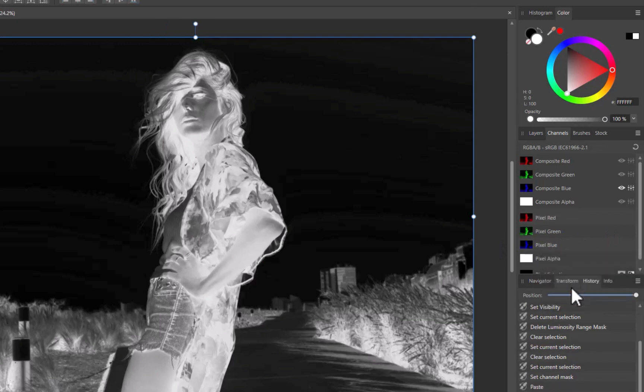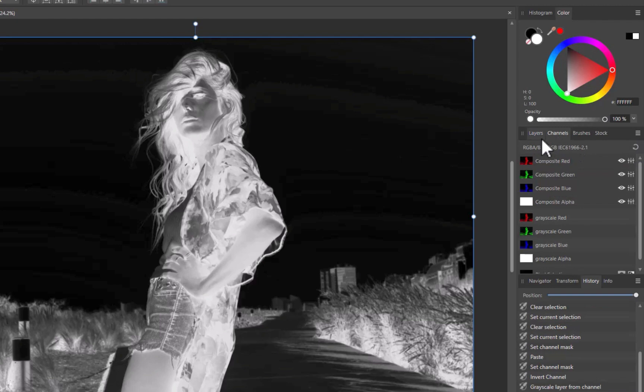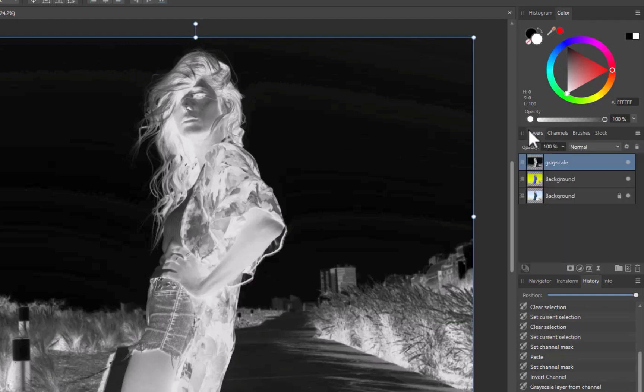I'll click the Reset button to prevent the background layer from being shown as grayscale. I'll navigate back to layers. As you can see, the inverted channel is now added as a layer.